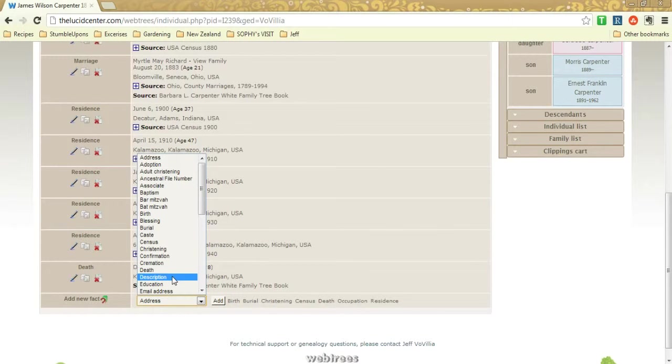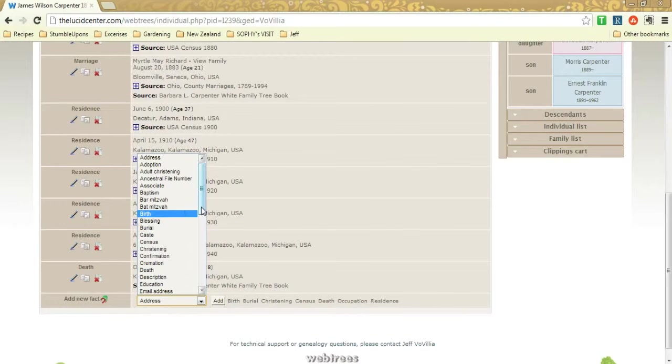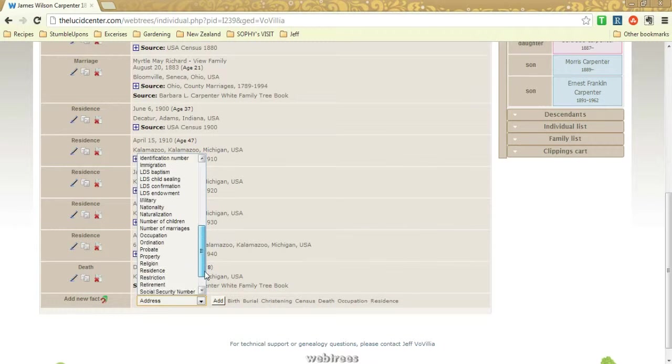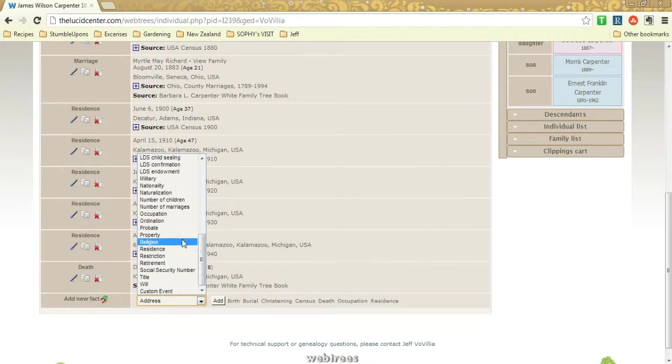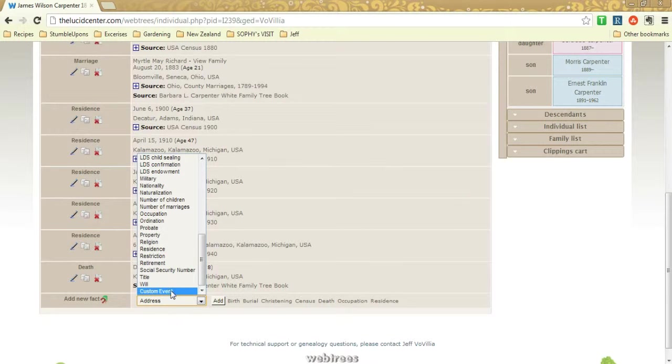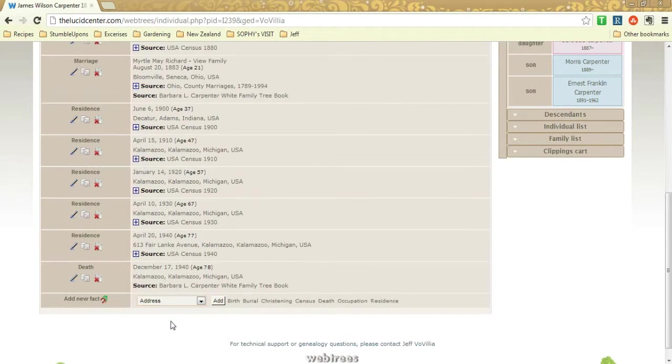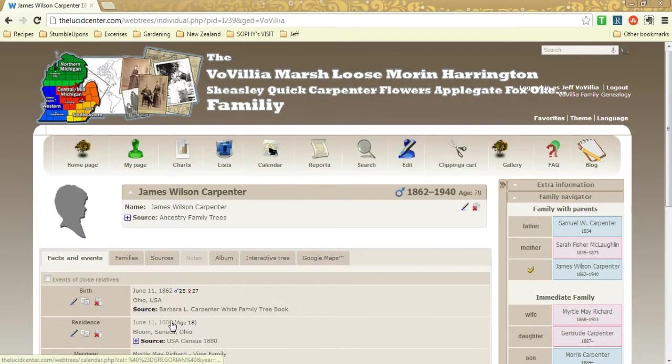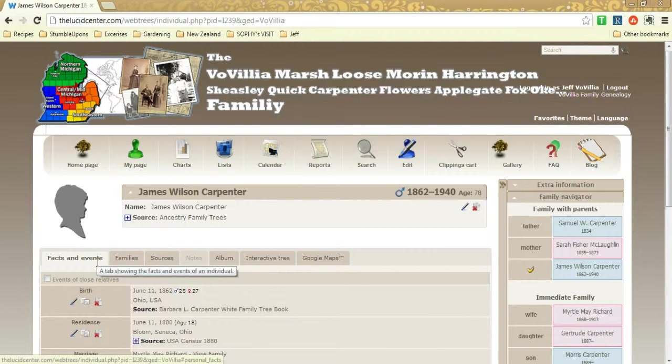So that's one tab that you could do, and you could add a lot of things to this: the description of the person, death, birth obviously, all the way down to property information, their occupation, and even a custom event. So you could add anything you want to their facts and events.